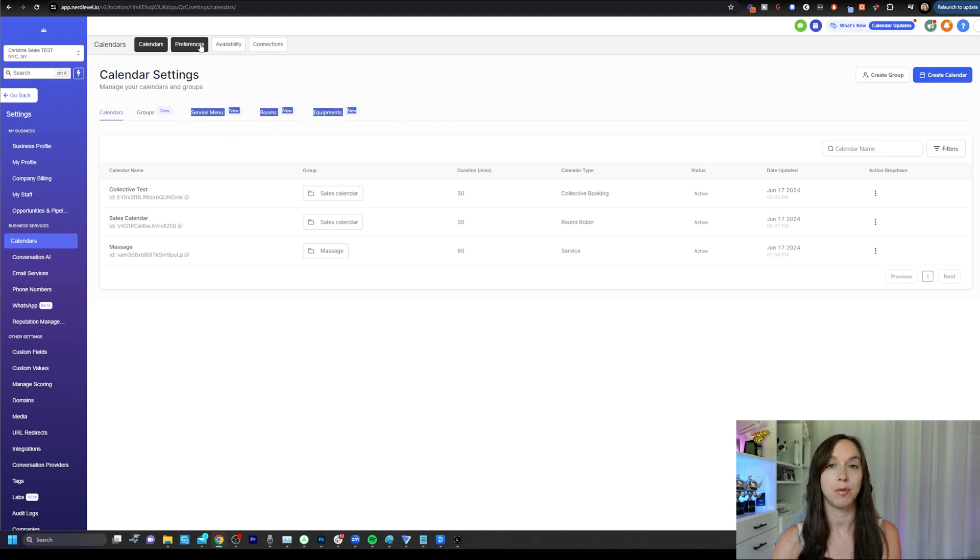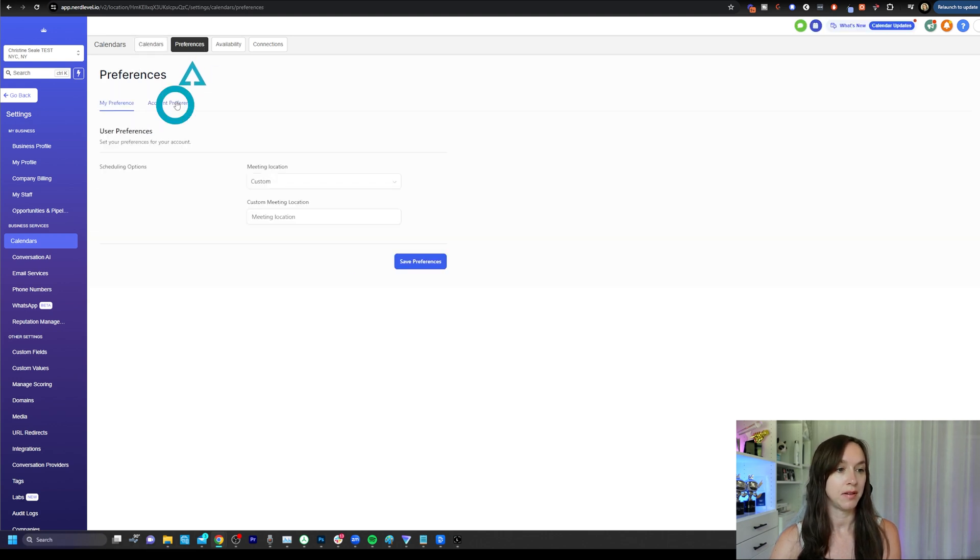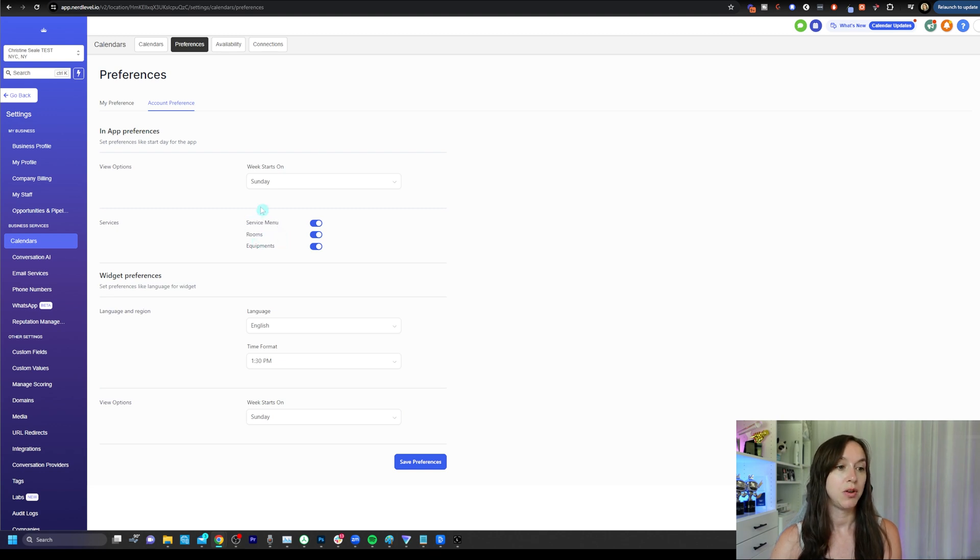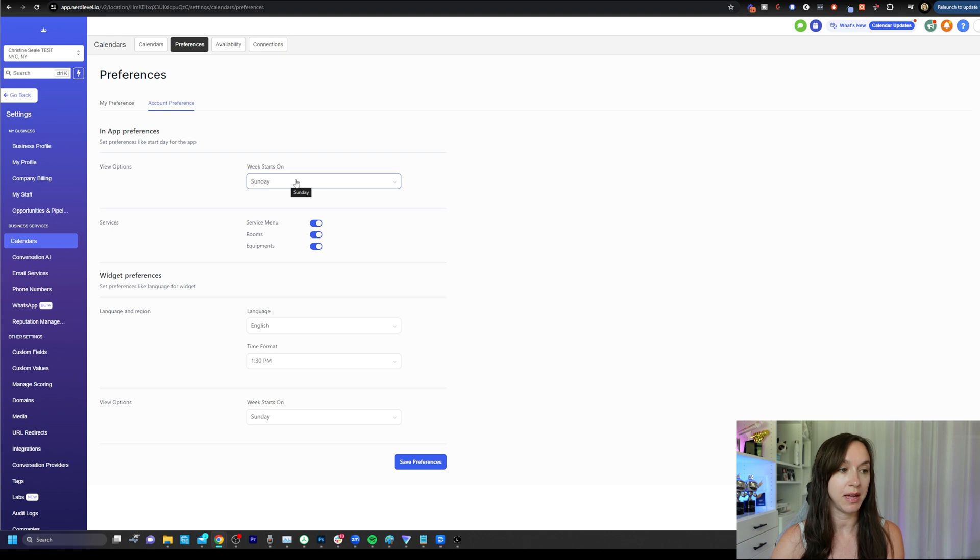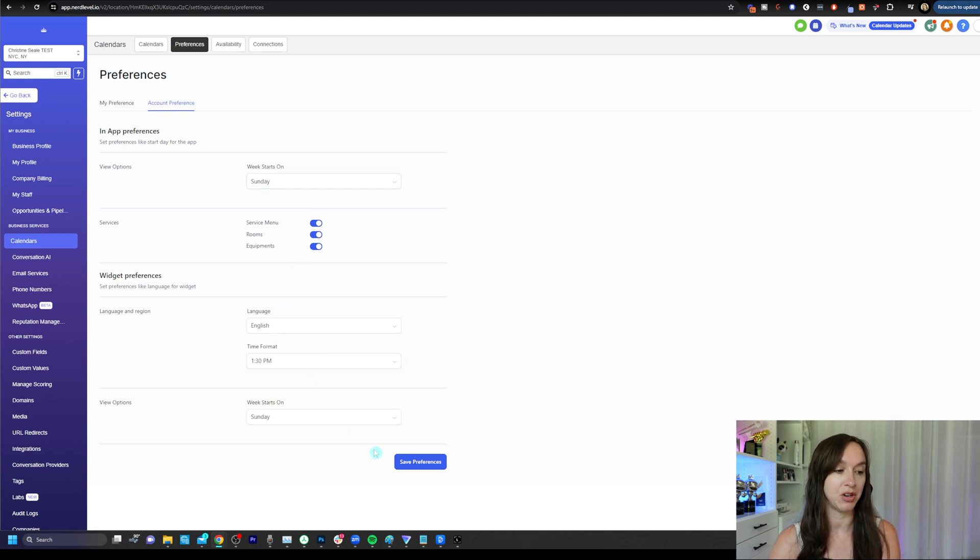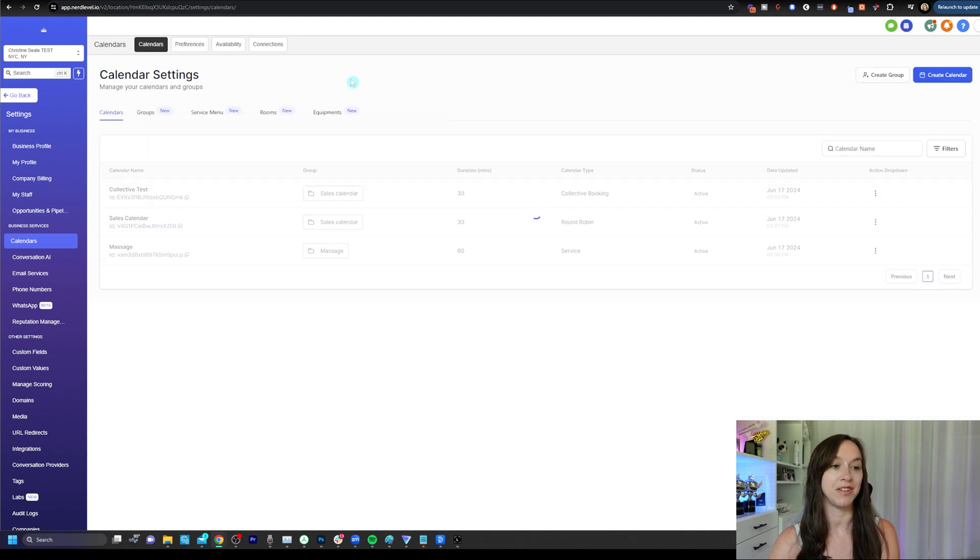Click on preferences, account preferences, and make sure that you have enabled service menu rooms and equipments. You can also set the day of the week that you want to start on here, as well as a time format language and so on. So go ahead and click on save preferences and head back over to calendars.